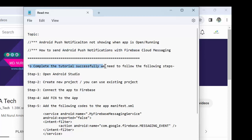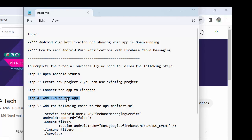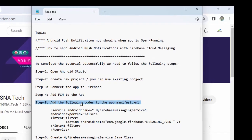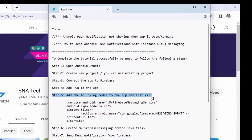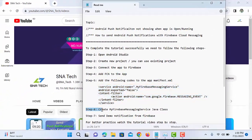To complete the tutorial successfully, follow these steps. First, open Android Studio. Step 2, create a new project or use an existing one. Step 3, connect the app to Firebase. Step 4, add FCM to the app. Step 5, add the following codes to the app manifest XML. Step 6, create MyFirebaseMessagingService Java class. Step 7, send a demo push notification on Firebase.